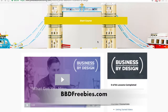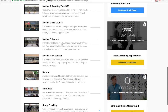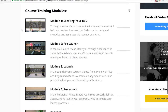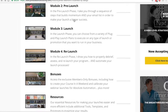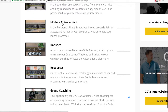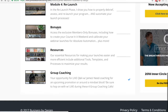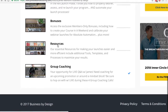So this is the main page — this is where you would start everything. As you can see over here, we have some training modules. We have module one, and within every single module you're going to get different videos that correspond to that module. We have module one: Creating Your Business by Design. Module two: pre-launch. Module three: launch. And then module four: relaunch. Then you're going to get a boatload of bonuses, about 10 or more. The resources section is what makes Business by Design far better than any other program out there, because this is the exact blueprint you can use to mimic exactly everything James Wedmore and his team is doing.